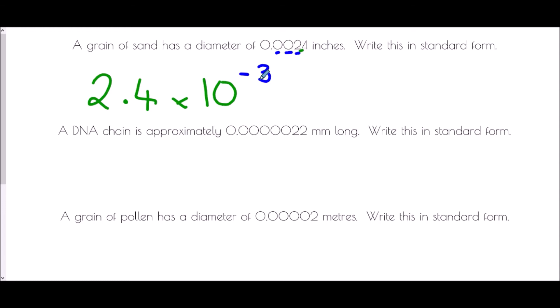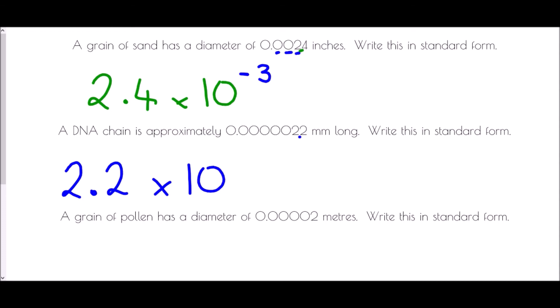A DNA chain is approximately 0.0000022 millimeters long — write this in standard form. We place the decimal point between the two 2s to get 2.2. Counting the spaces the decimal moved: 1, 2, 3, 4, 5, 6 — six spaces. Because it's a very small number, it's a negative power: 2.2 × 10⁻⁶.